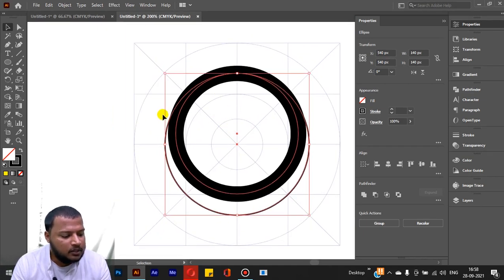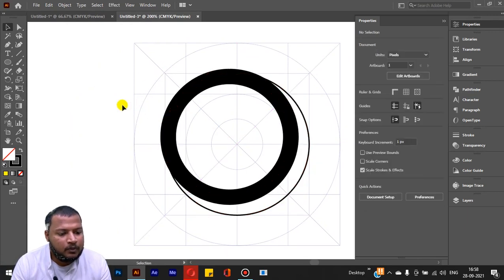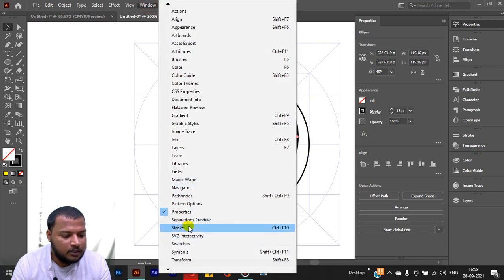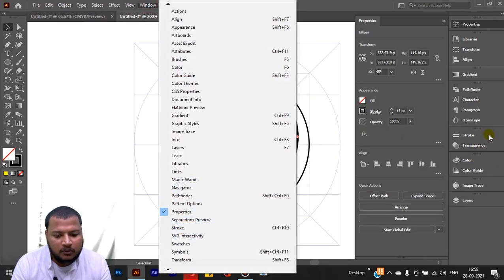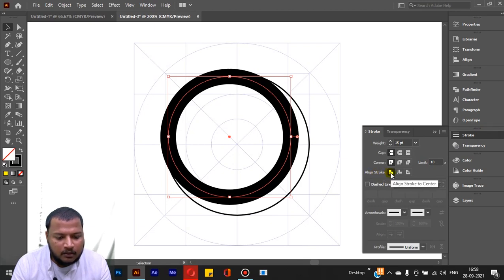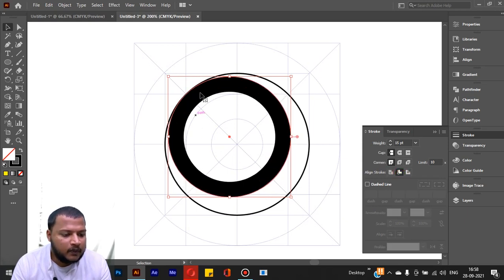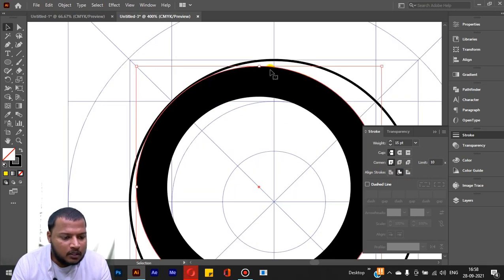Rotate the copied shape by 45 degrees. Then go to the Stroke options panel under Window > Stroke. In the stroke options, you can choose Align Stroke to Center, Align Stroke to Inside, or Align Stroke to Outside. We will select Align Stroke to Inside.